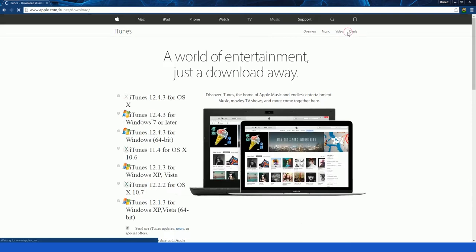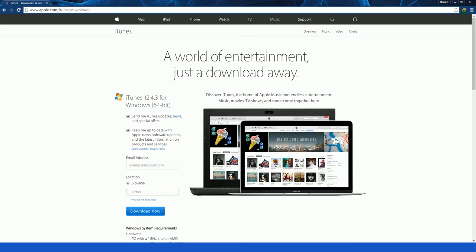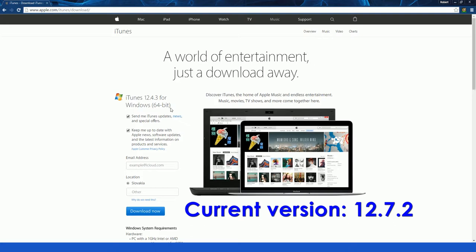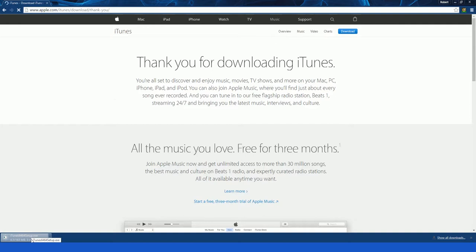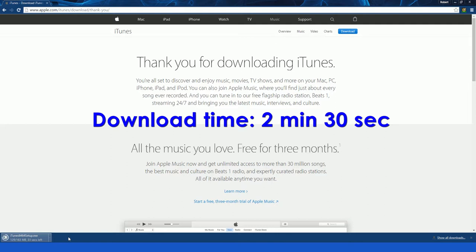The iTunes available for my PC is 12.4.3. Just press download now. And it's downloading. It's a bit slow. It's finished downloading.